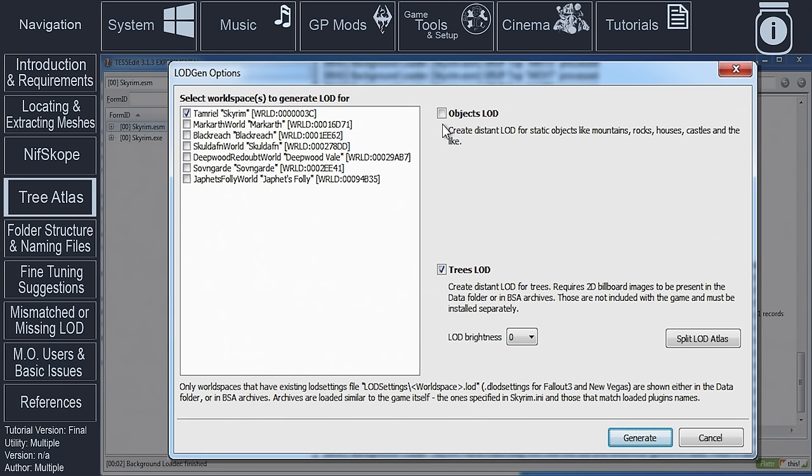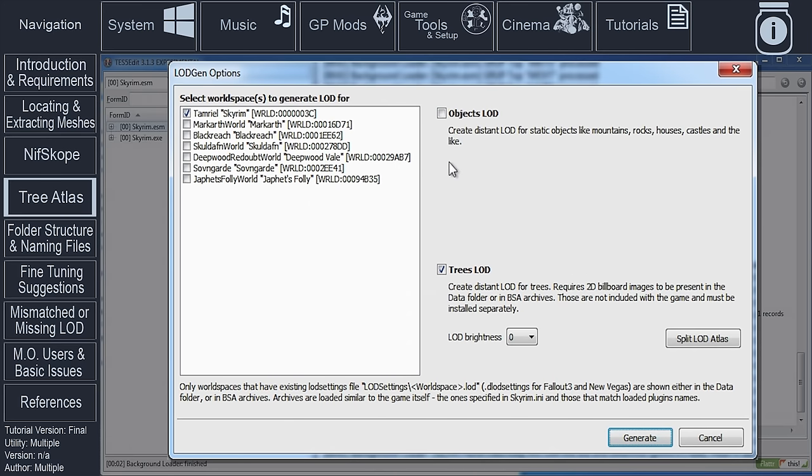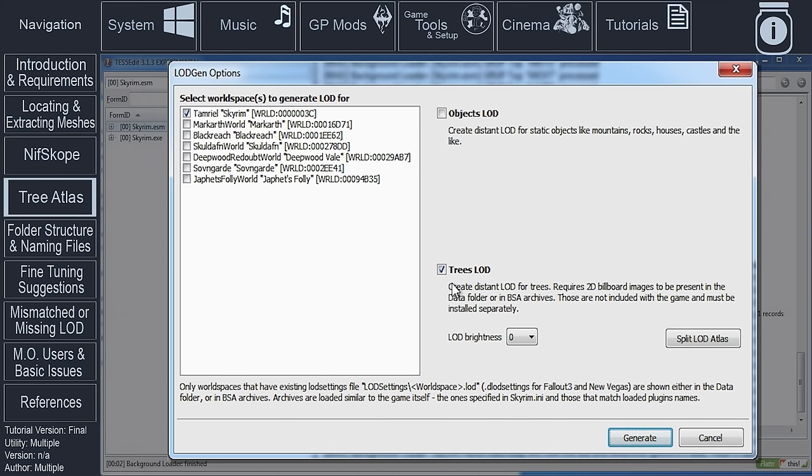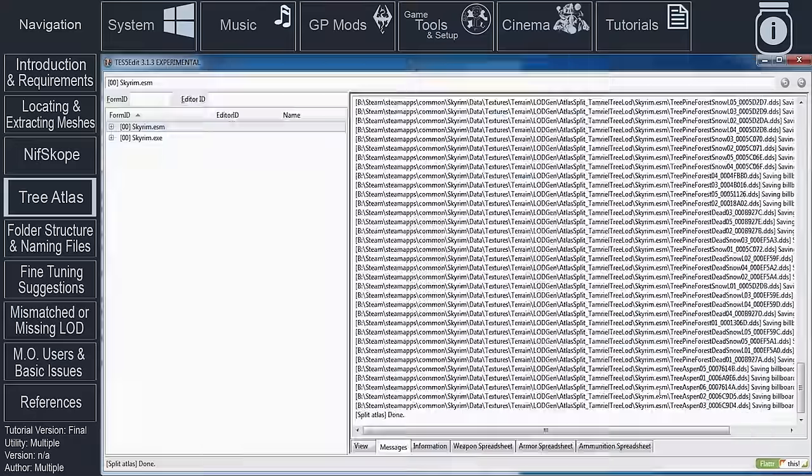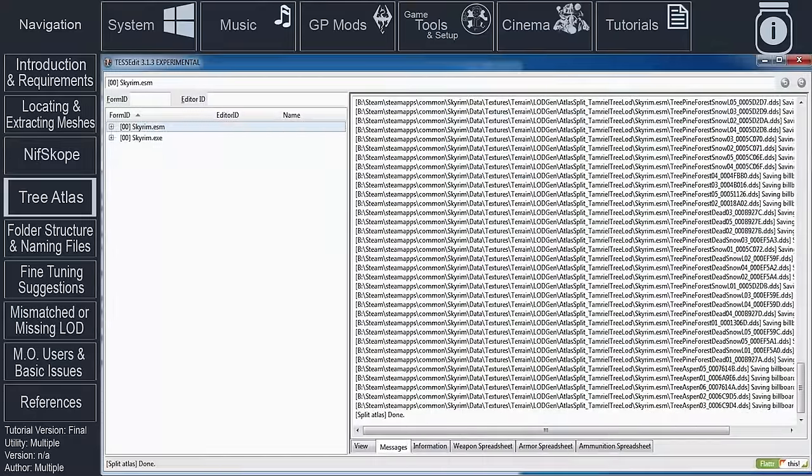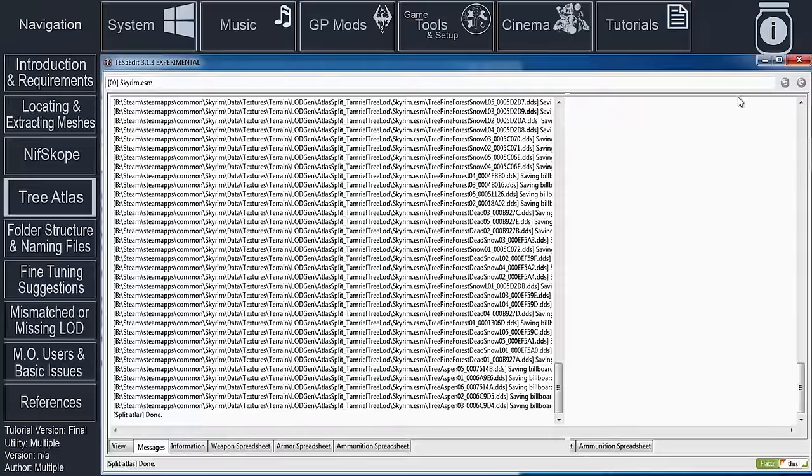At the LODGen Options window, select World Spaces to Generate LOD for by activating the appropriate checkboxes. If you aren't sure which checkbox to activate, you can select them all. Just note that the more options that are activated, the longer the process will take. Deactivate the Objects LOD option. Activate the Trees LOD option. Select Split LOD Atlas. When the Atlas has been split, select Cancel to not generate anything else and close XEdit.